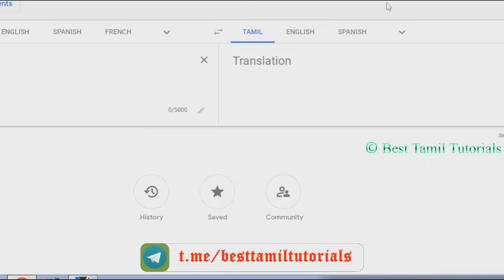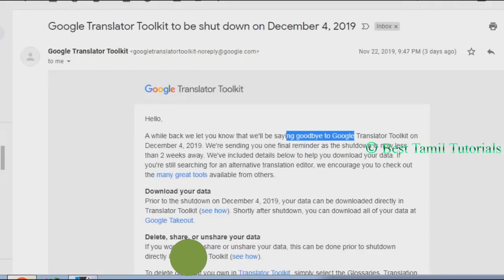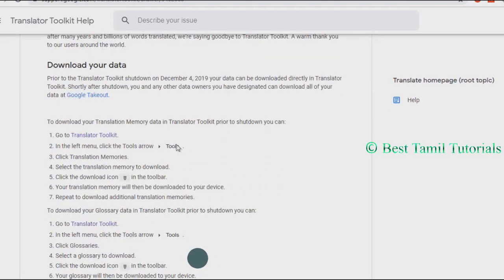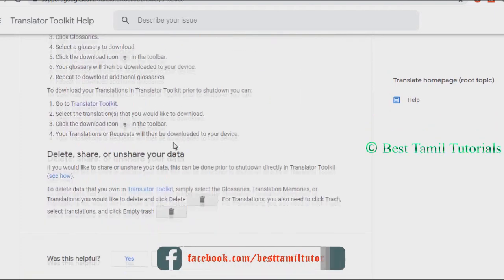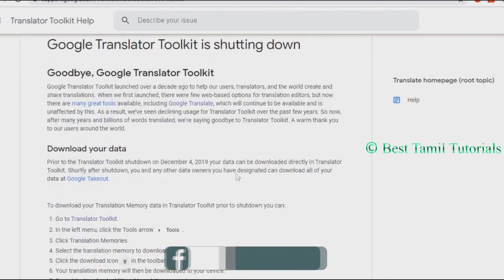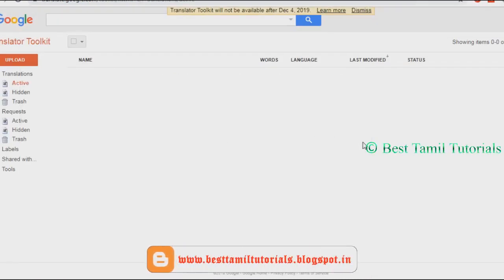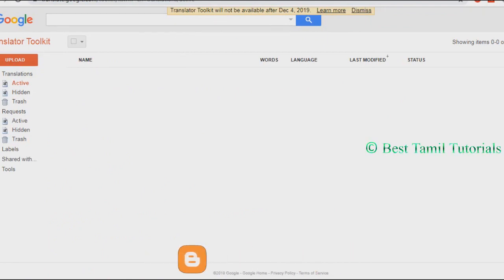If you have Google Translator, there is no problem. This is the Translator Toolkit — you can confuse it with Google Translate. You can download your data before December 4th. You can download the Translator Toolkit. The Translator Toolkit will not be available after December 4th.